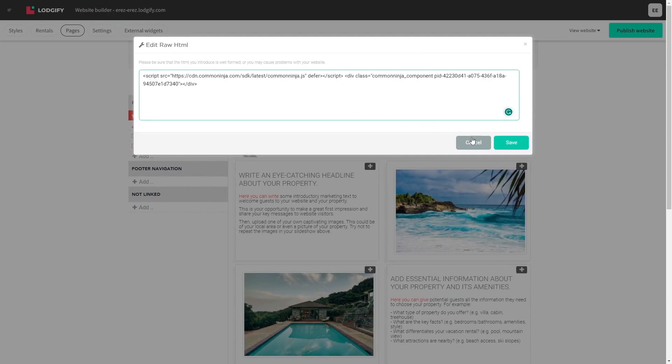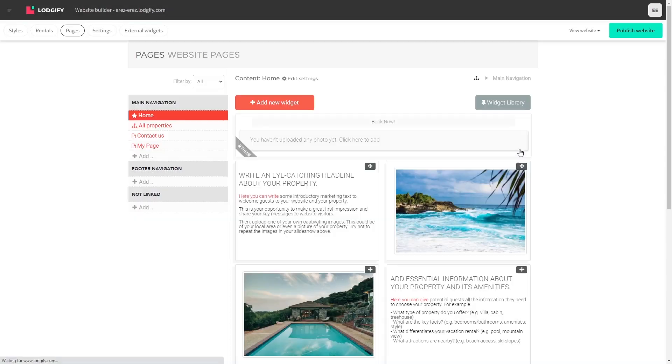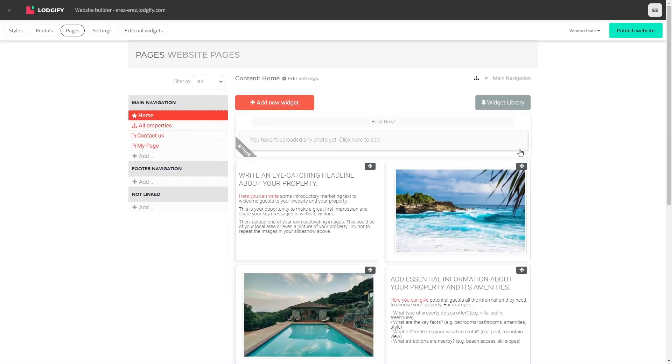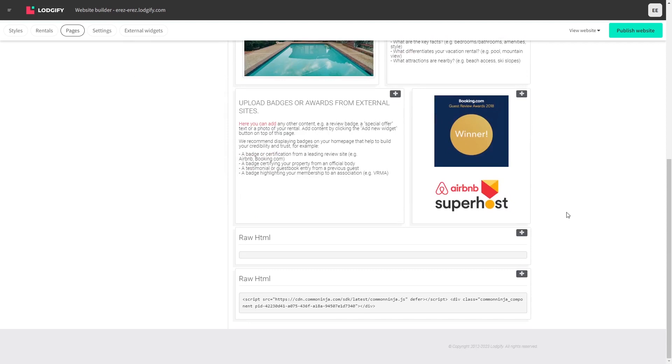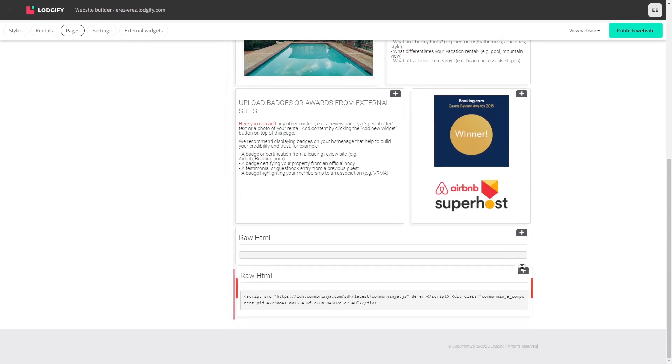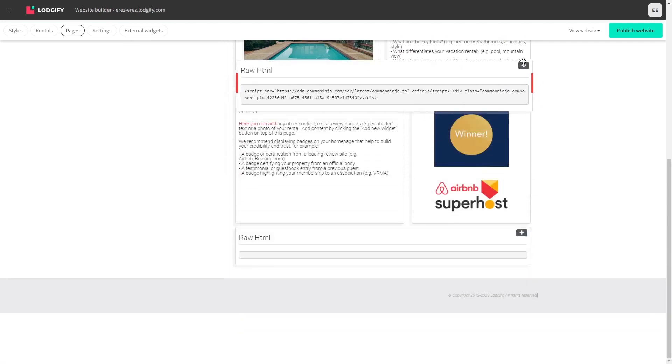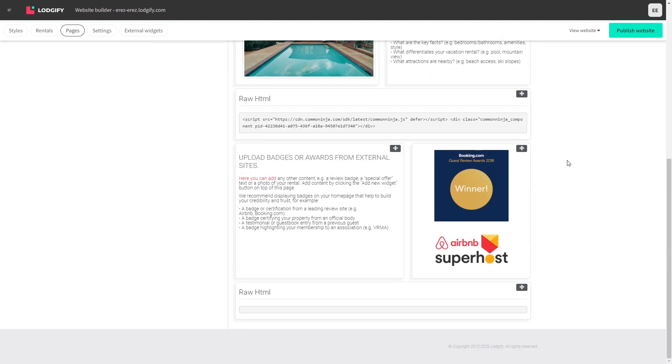Click the Save button at the bottom of the window to save your changes and close the window. Now, place the widget wherever you wish on your page. Click the Publish button at the right top corner of the screen.